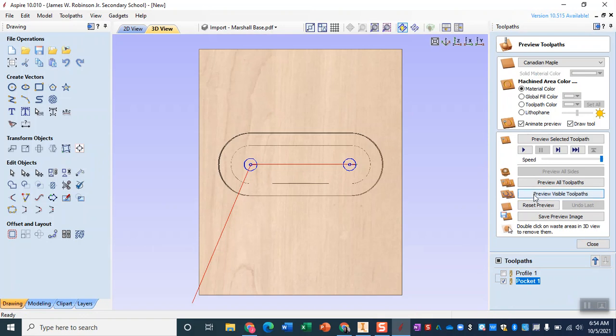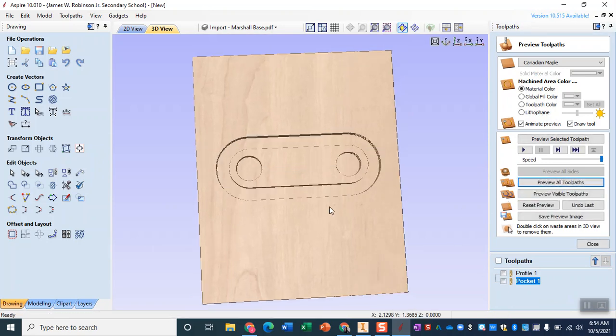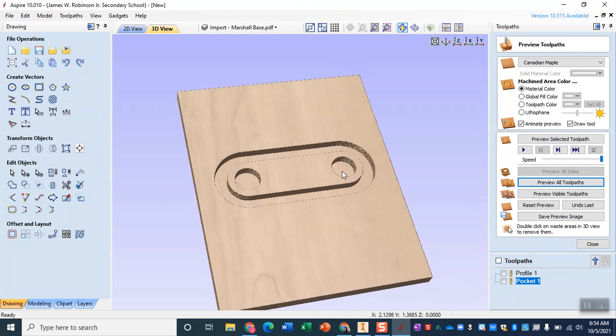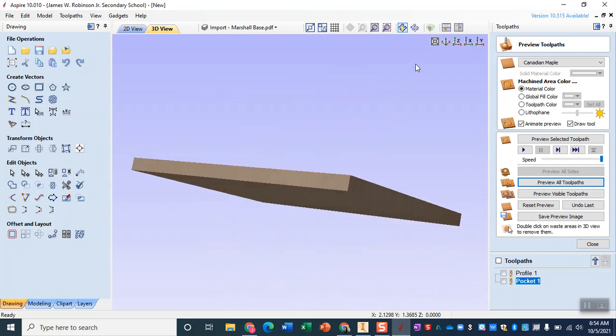Now what a pocket tool path does is everything inside this outline it will just cut out. So as we go ahead and do that and preview that tool path you'll see that it will leave us with those holes and again it leaves us with the exact size.